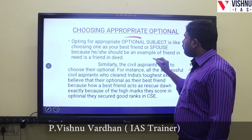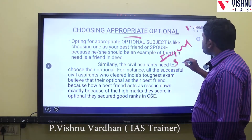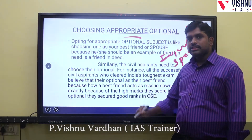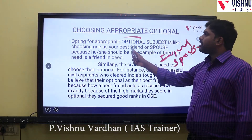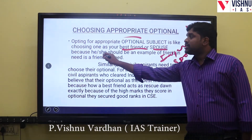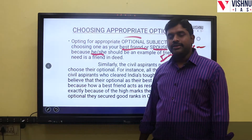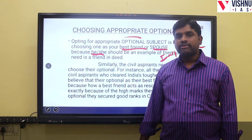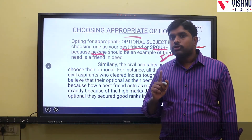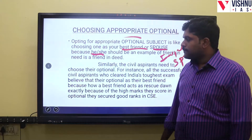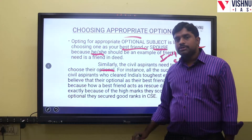How important? Just as a friend is important, just as a spouse is important — in that same way, the optional is very important for civil services preparation. Opting for the appropriate optional subject is like choosing your best friend or spouse, and we need to be equally careful in that decision. Civil aspirants need to choose their optional wisely.